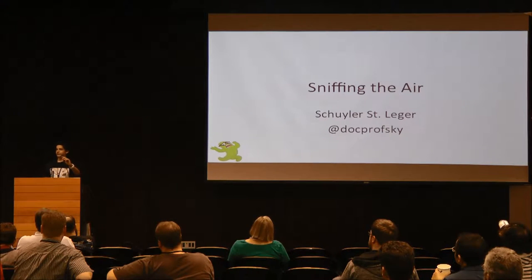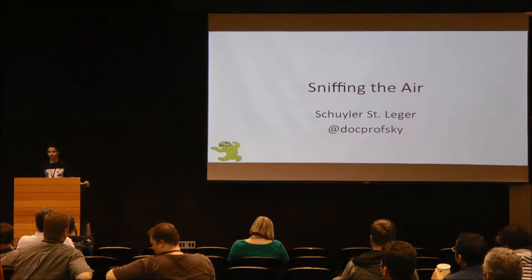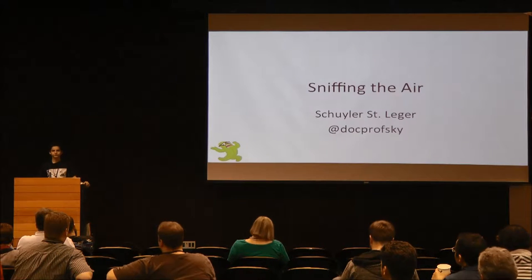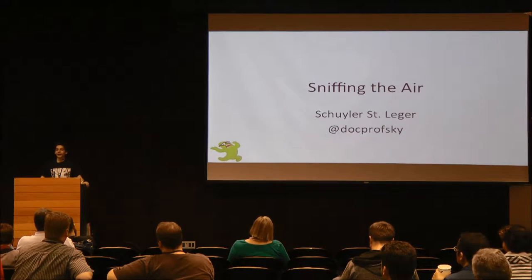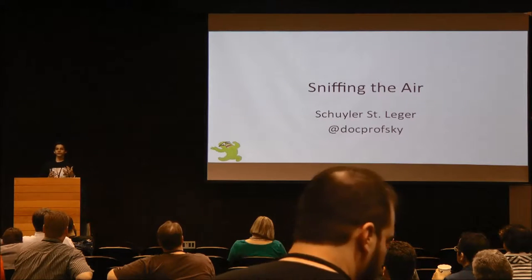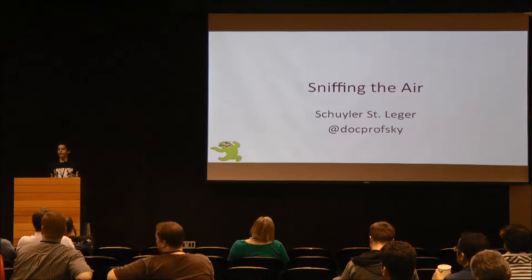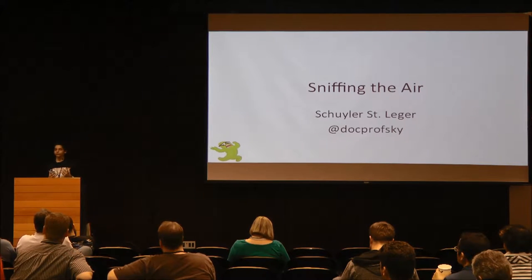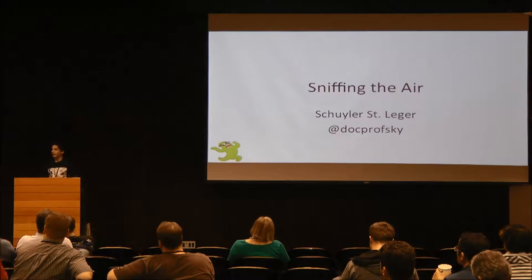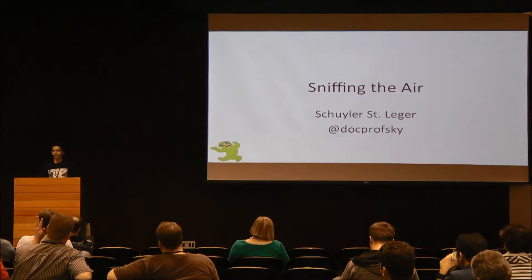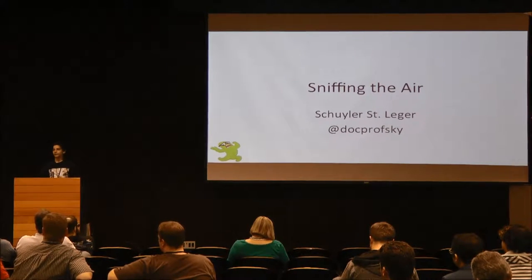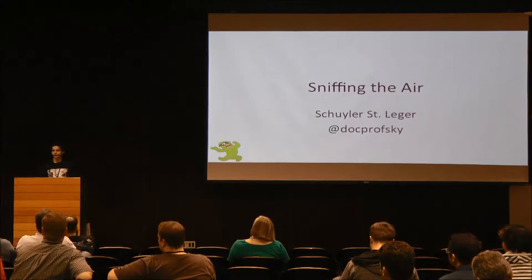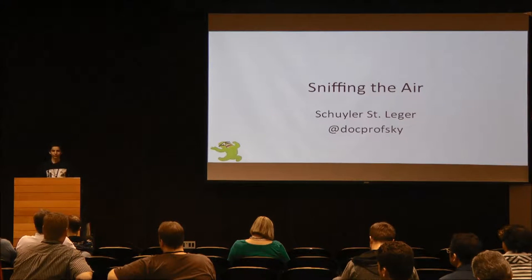I'm going to get started soon. If everyone wants to settle down, I'll be starting. I'm Schuyler St. Leger and today I'm going to be talking about software-defined radio and what you can use it for and what makes it a versatile and useful tool. So just to get started, how many of you here have heard of software-defined radio? How many of you have done something with software-defined radio?